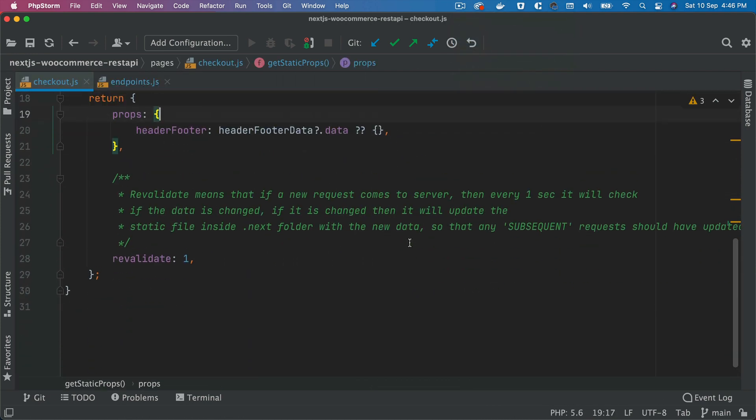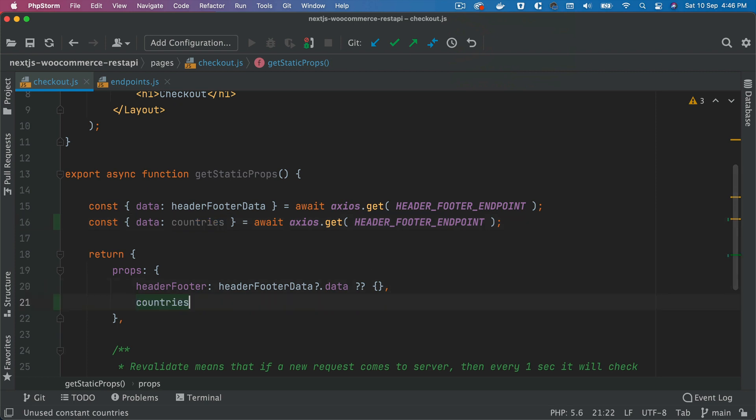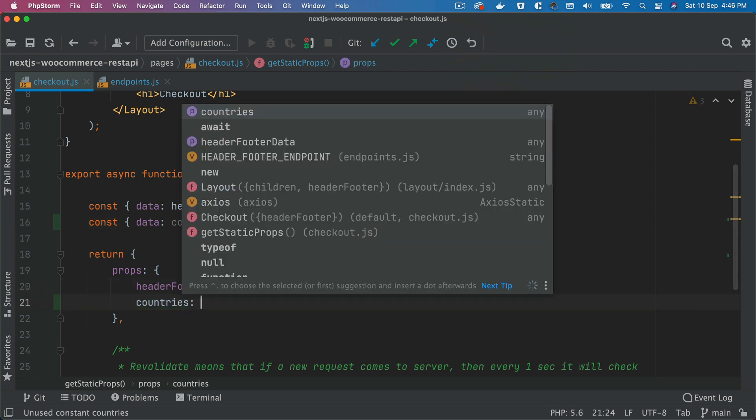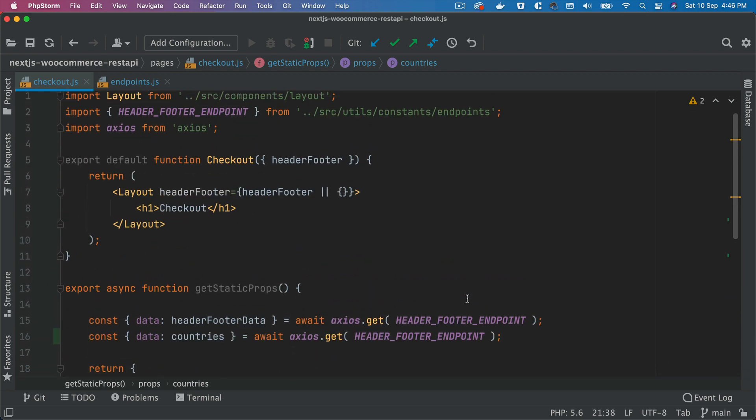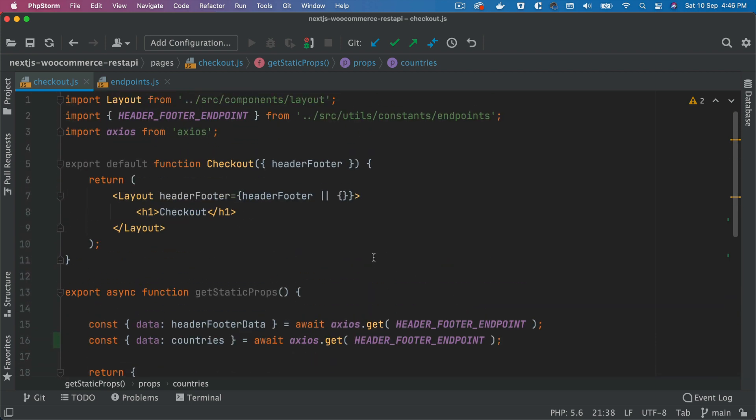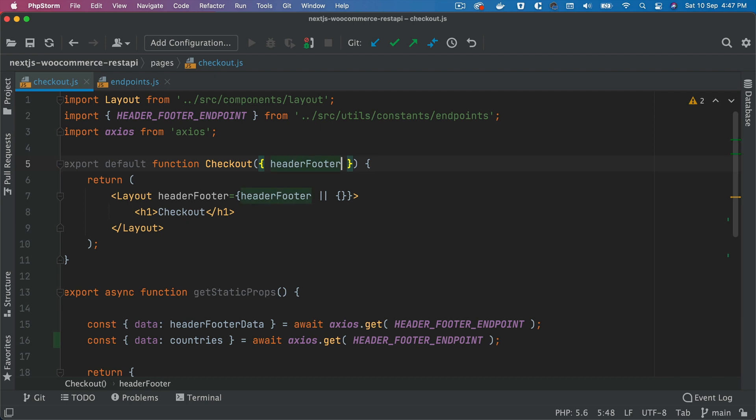Once we have done that, we're going to want to pass these countries here. We'll say countries, if it's empty then just pass the empty object. And then over here we're going to pull these countries and we're going to pass the countries also.